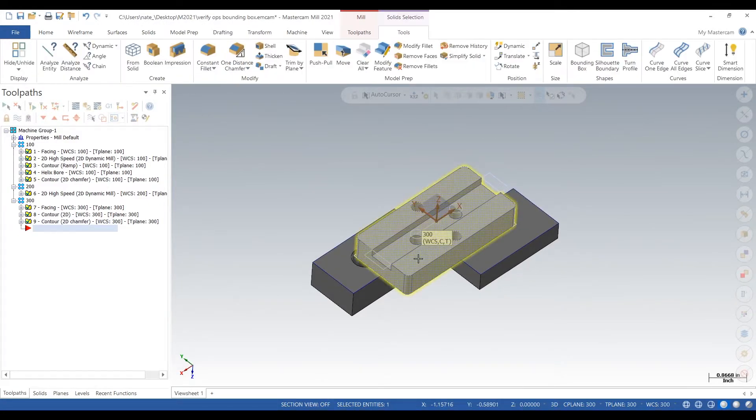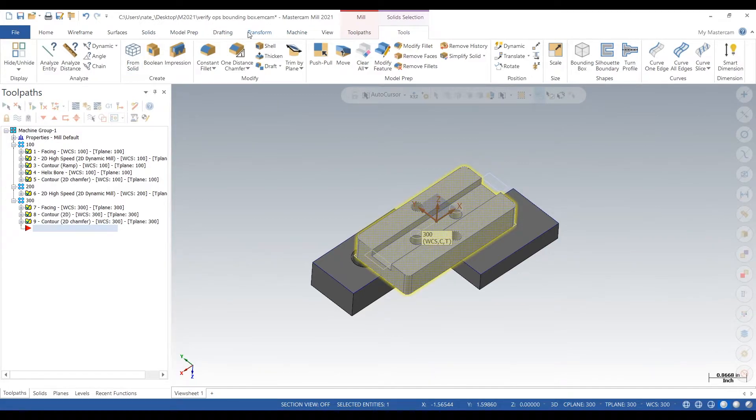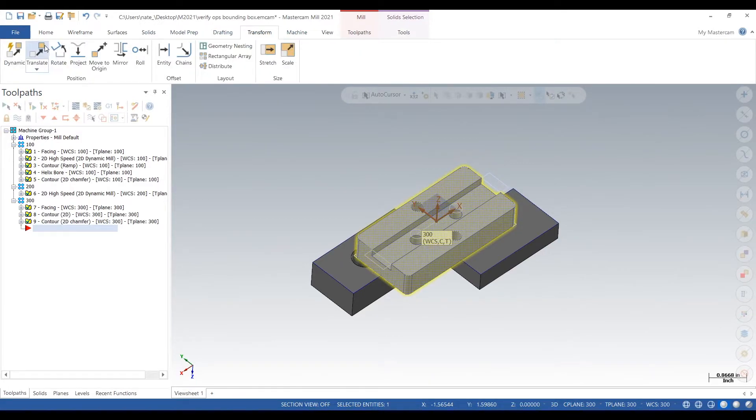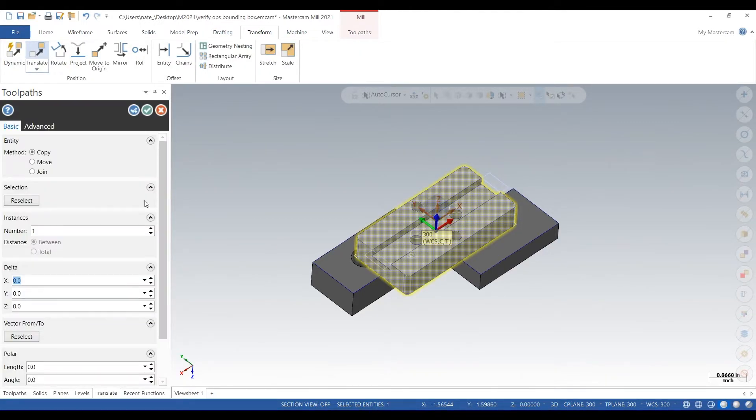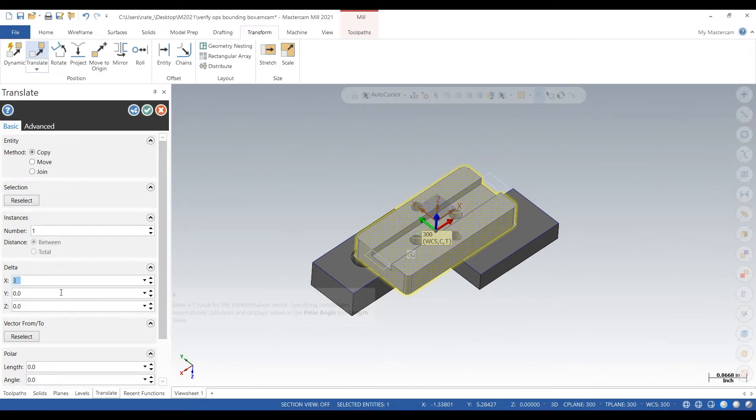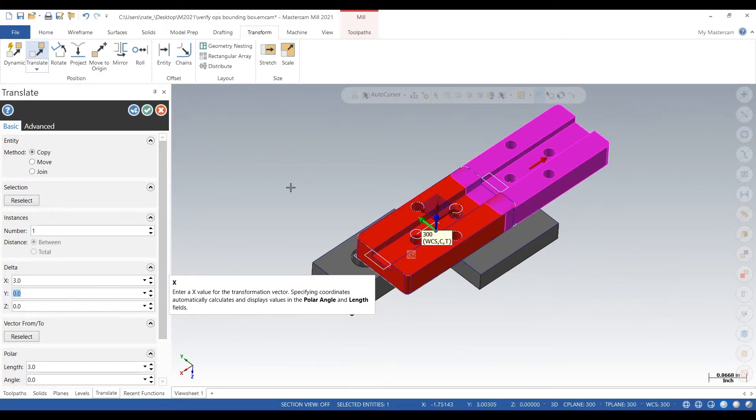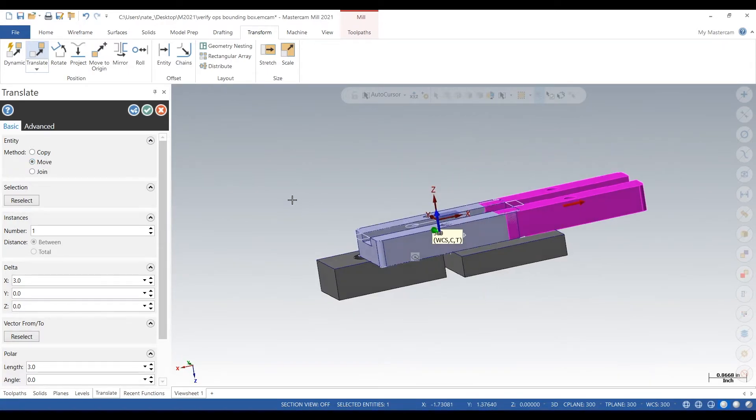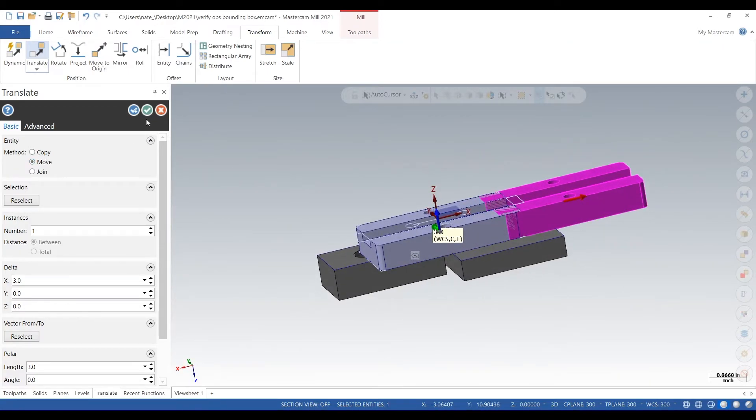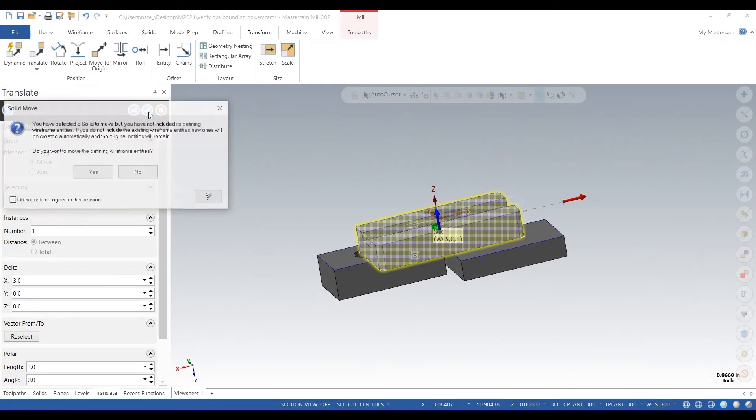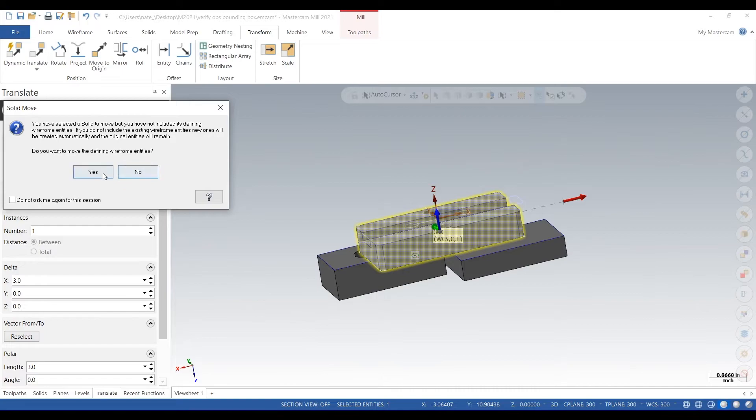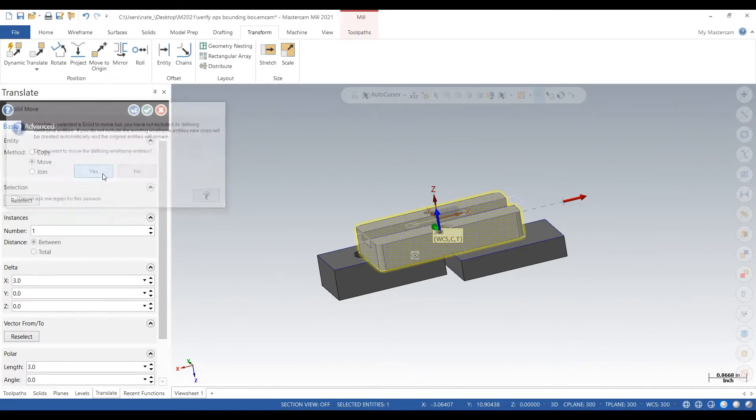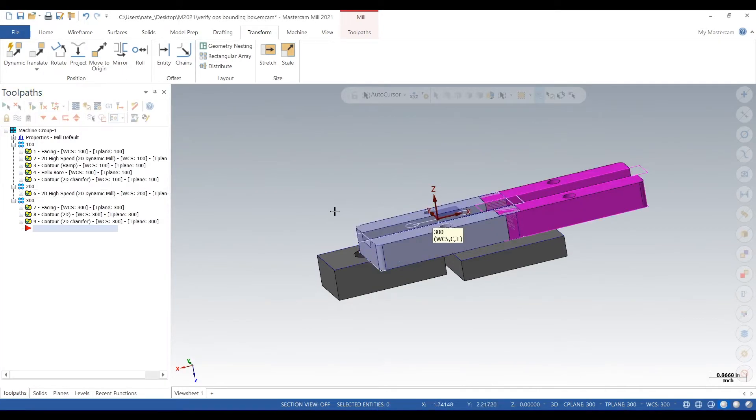Depending on any type of complex setup you got going on, you can translate the parts around and move them, stack them on top of each other. Let's say you want to do four similar parts all at once, you can merge them all together, machine them all together, and be a lot quicker that way.